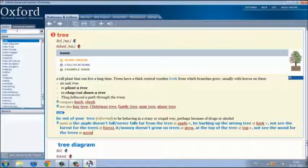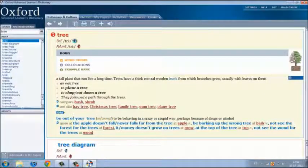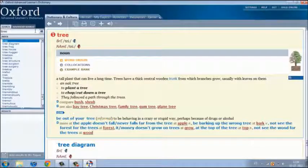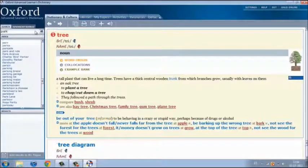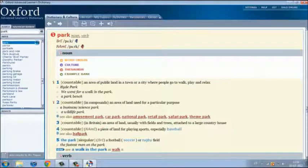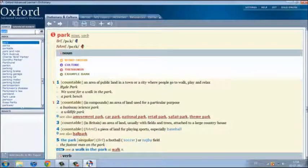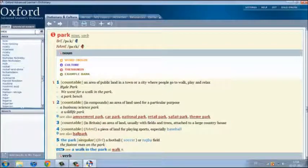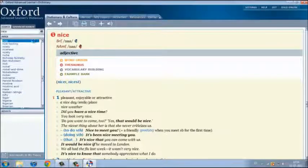Now, we can learn from the pronunciation of the word. Tree. Park. Nice.